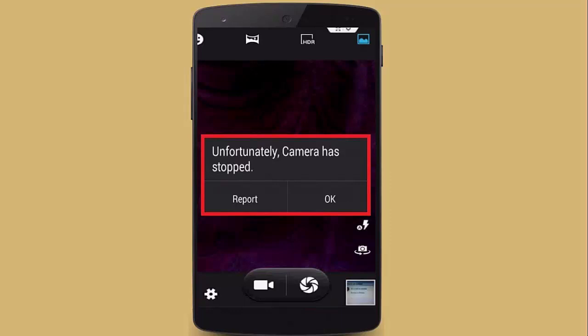Did you come across unfortunately camera has stopped error on your Android phone? Concerned about what to do and how to fix unfortunately camera has stopped? Don't panic as this video guide will help you to fix camera not working on Android.